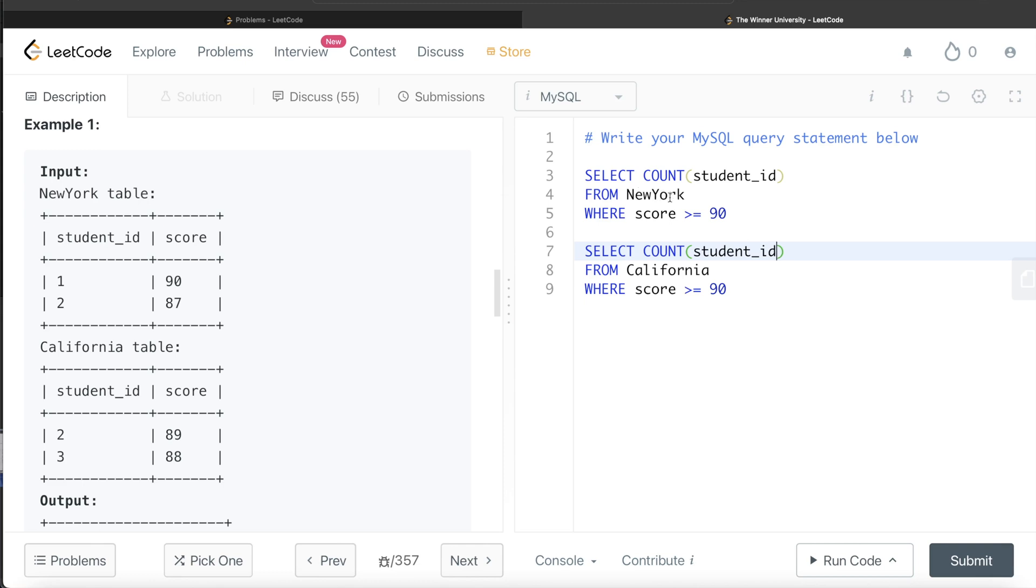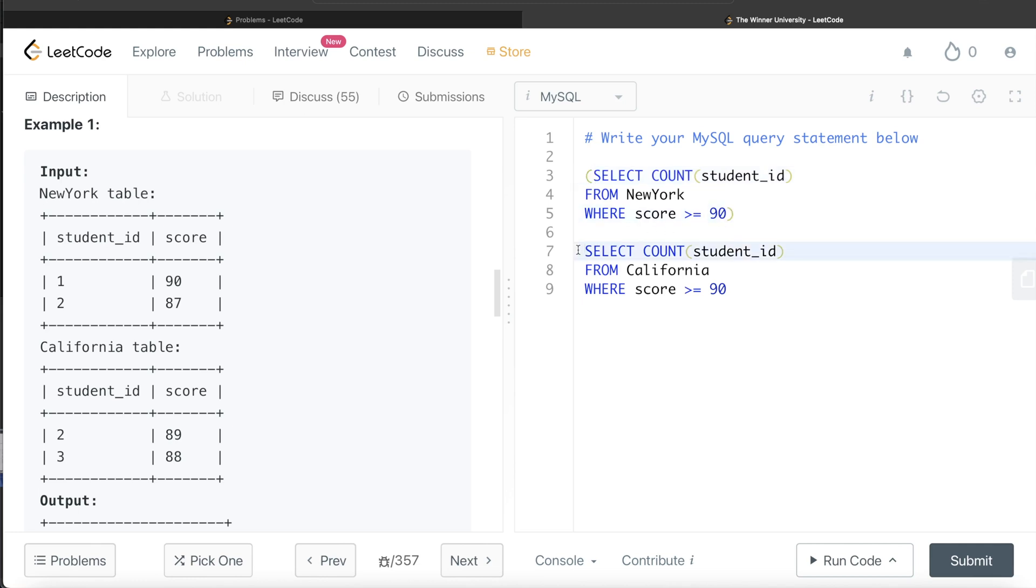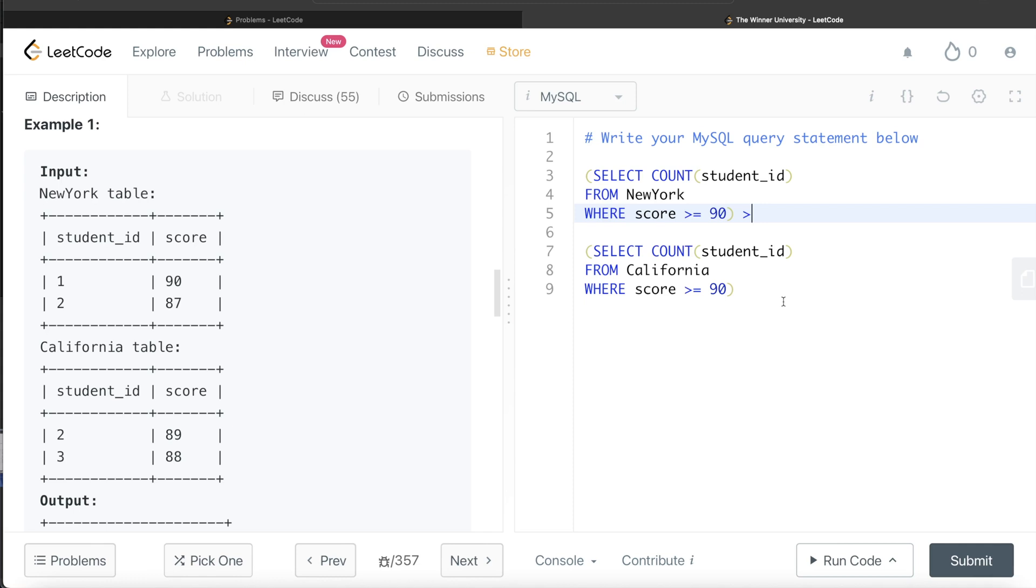Now we need to compare. From these two we get how many people in New York University scored 90 or more and how many students in California University scored 90 or more. If we keep this in parenthesis, this will return a certain number. Now if it is the case that this is greater than this value, what do we need to do? Return New York University.